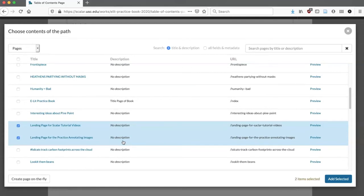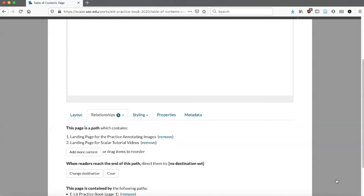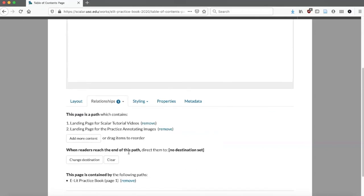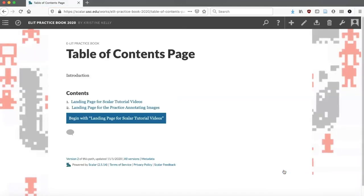You'll see that they're both there. If I want to change the order, I can move them. They do come up numbered in the paths. So I'm going to save and view. My table of contents page now has connections to my two landing pages. I can add more later once I make more pages.